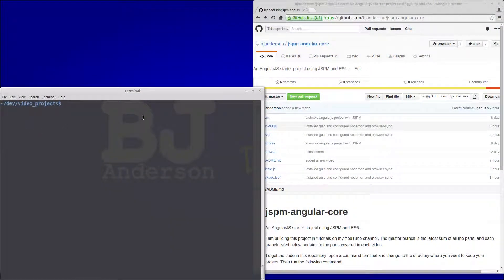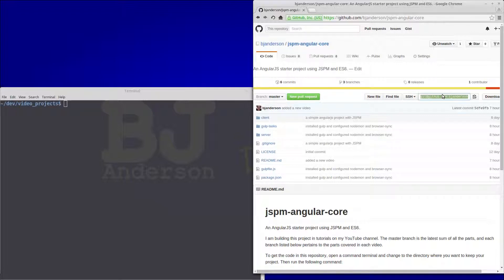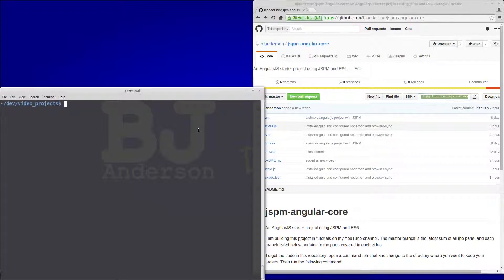So if you don't have the code from that project, you can get it from GitHub at github.com/bjanderson/jspm-angular-core. And we'll go ahead and pull that repo for this project.